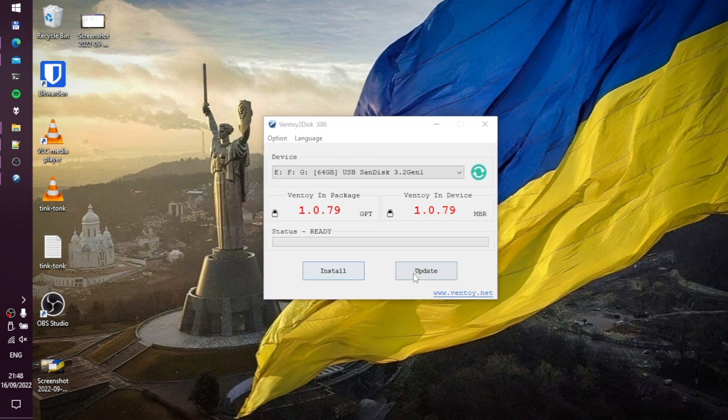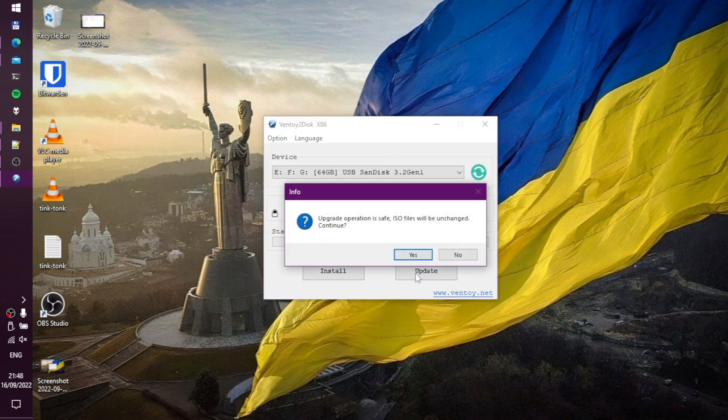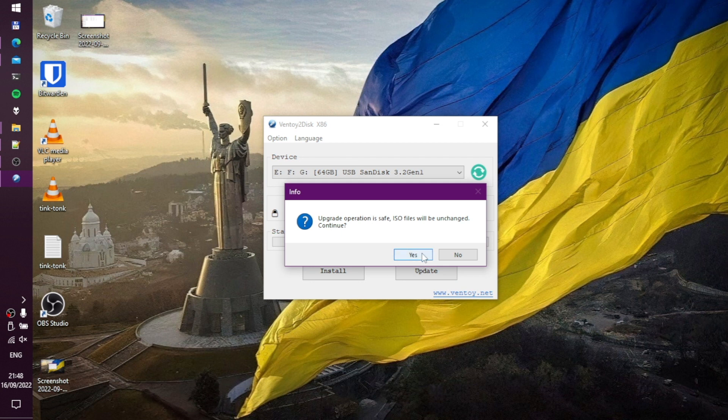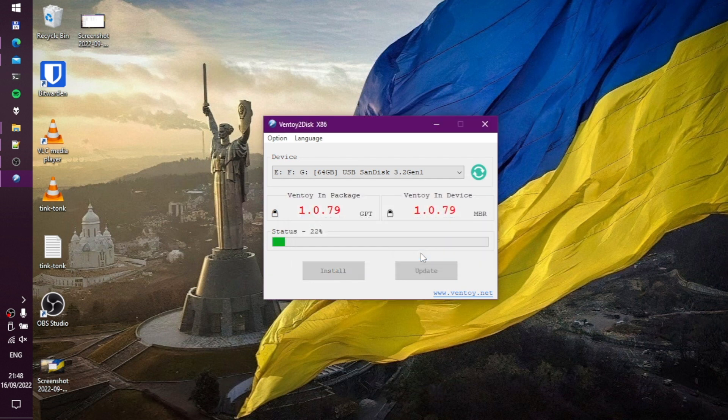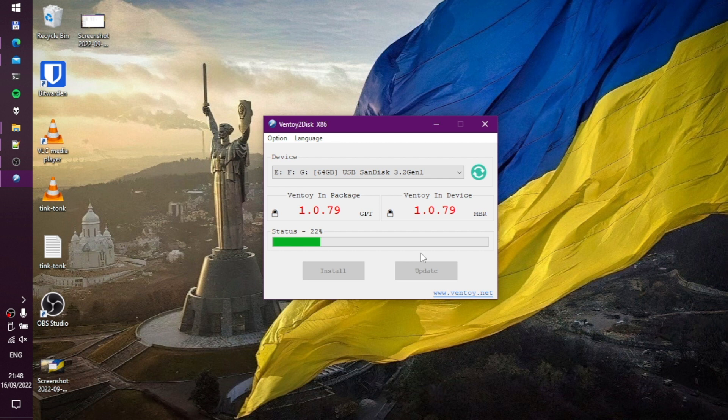I guess I should also mention that if you need to install the new version of the Ventoy bootloader without losing your ISO files, you can always do it by pressing the update button in the Ventoy2Disk app.